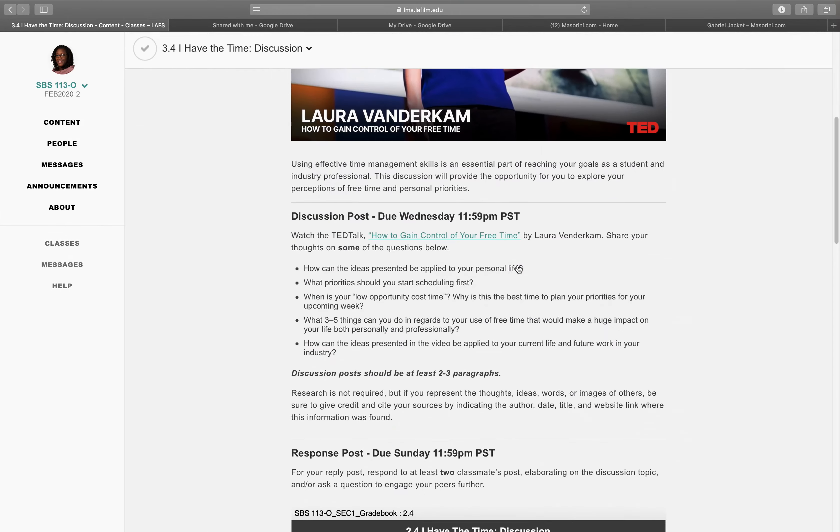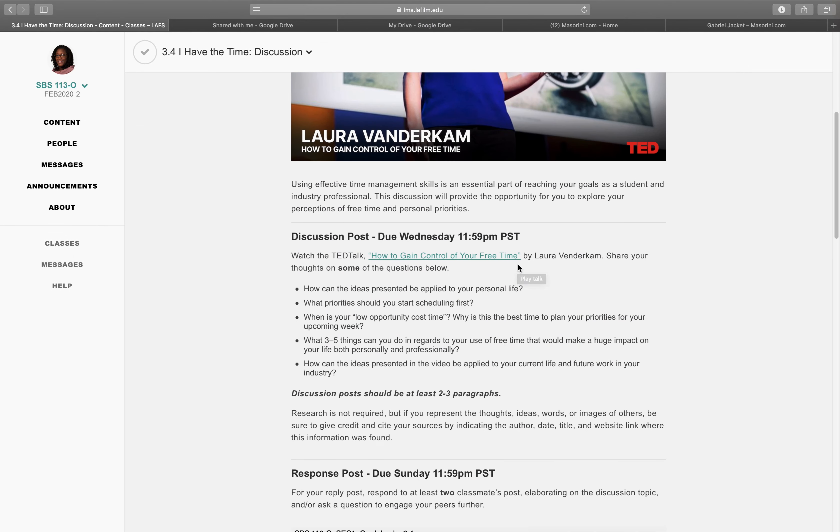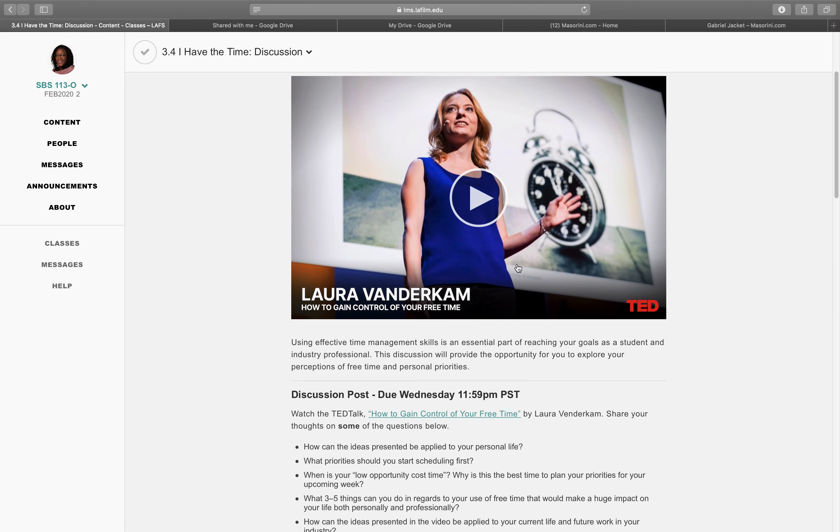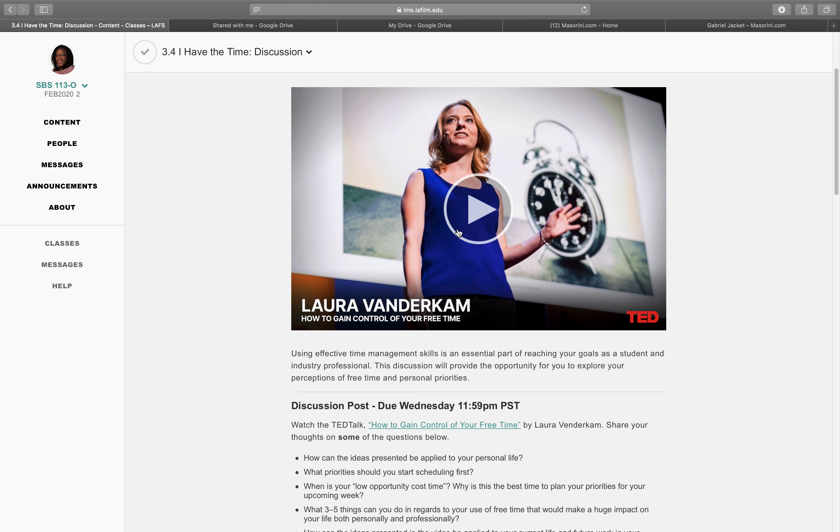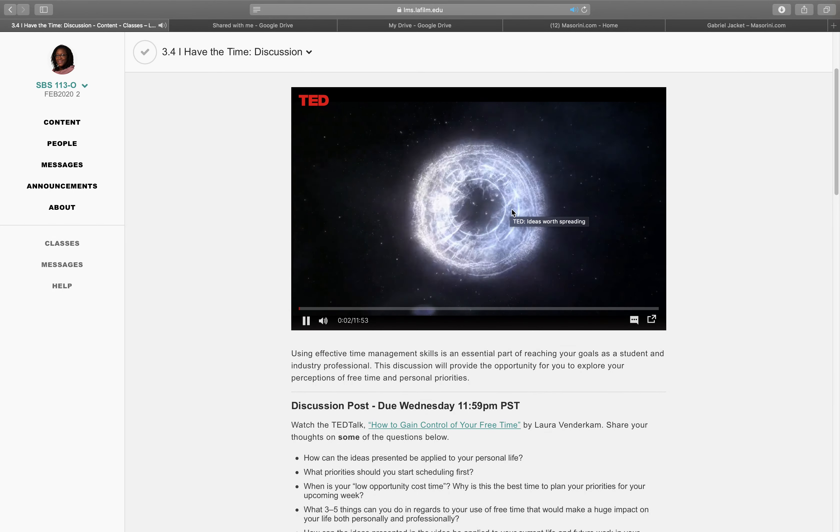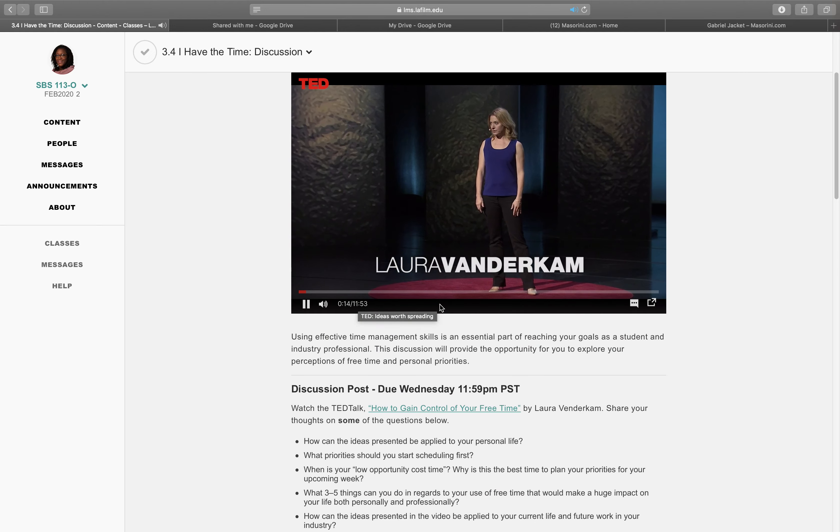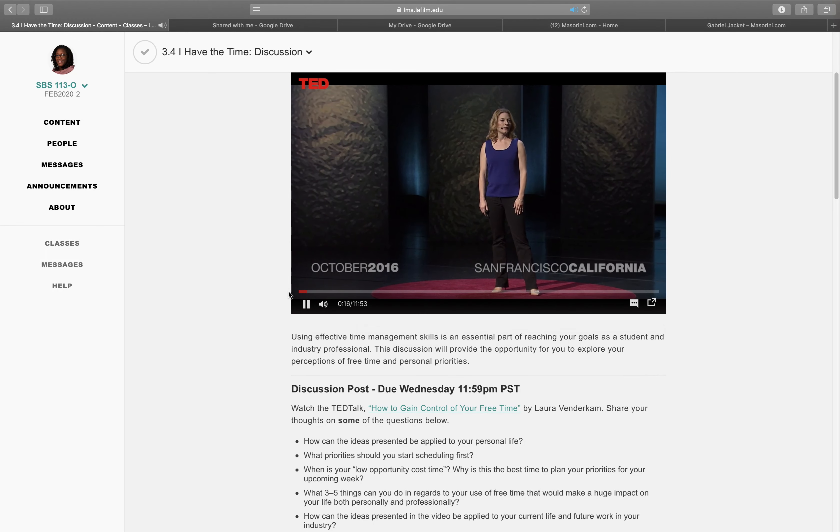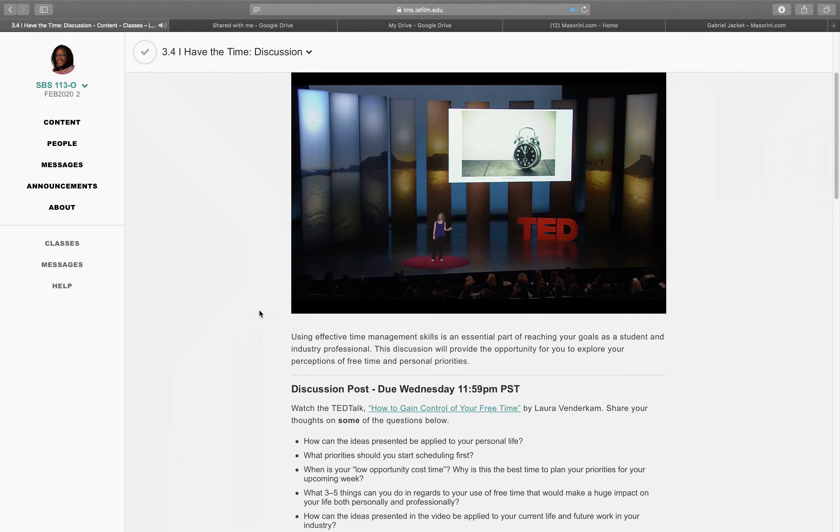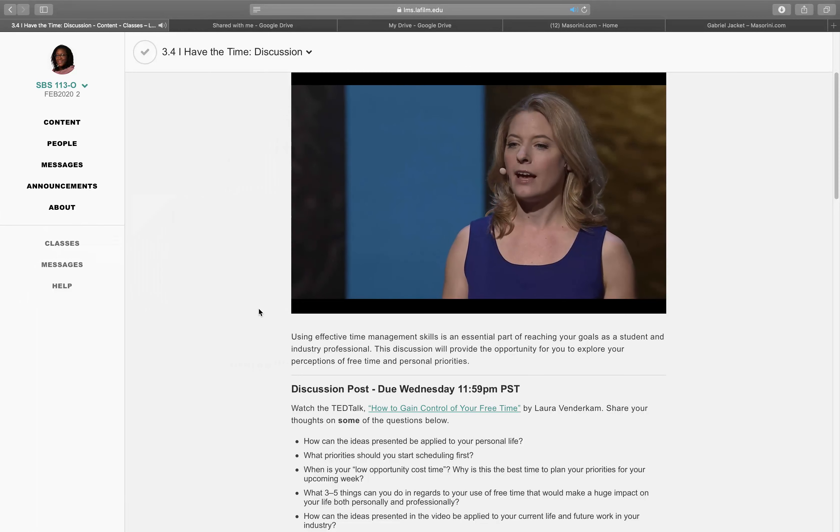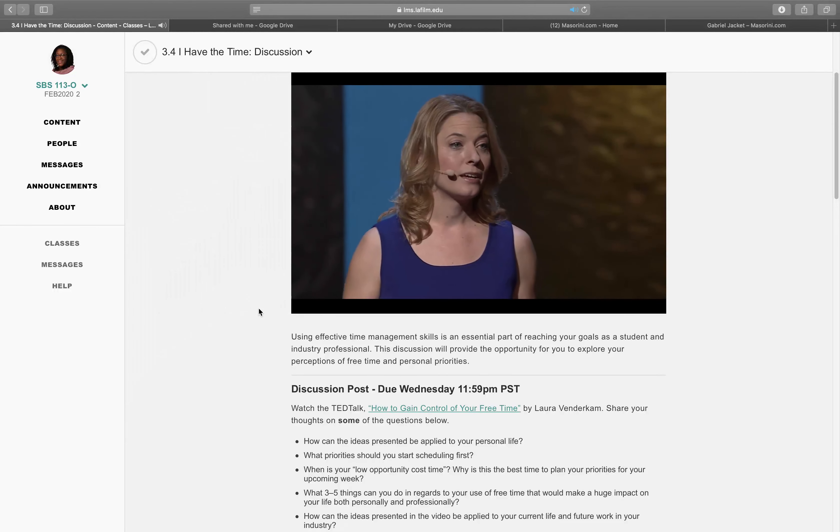I have the time discussion. Laura Vanderkam. How to gain control of your free time. You have access to the stuff they post. Savor that irony. The second thing they want to find, generally, on how to help their readers find an extra hour in the day.